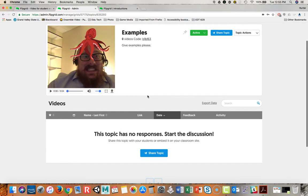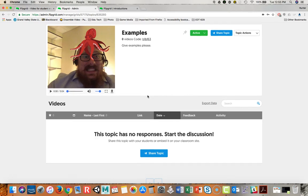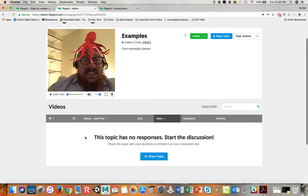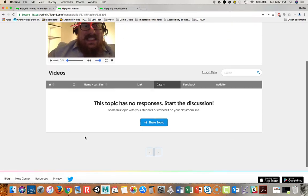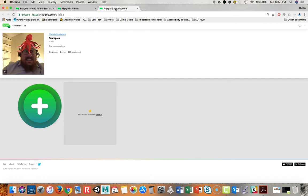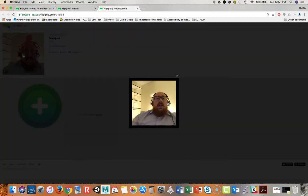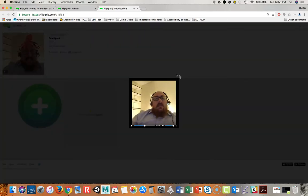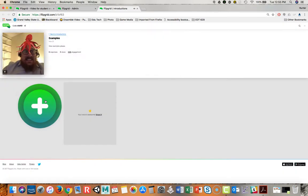This is what it looks like on an instructor end. And so pretty much you'll be able to see once videos start coming in, you'll be able to view them here. Now from a student's perspective of Flipgrid they will see this. Here they can review the introduction video and then create their own.